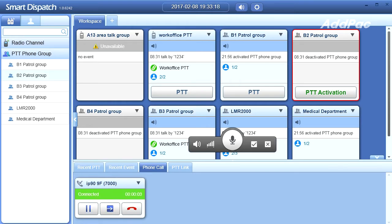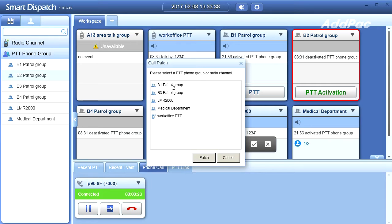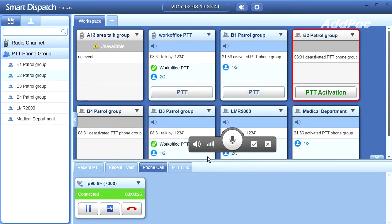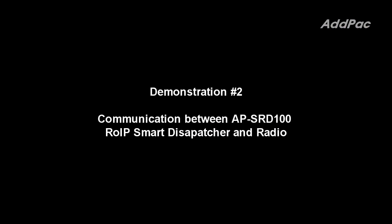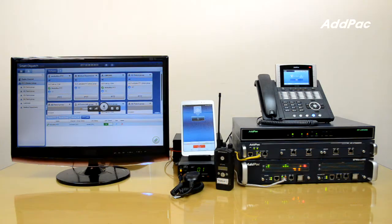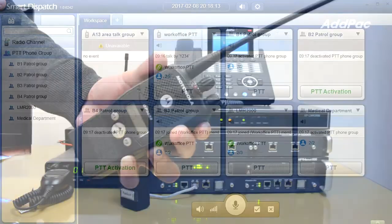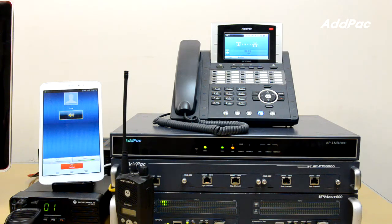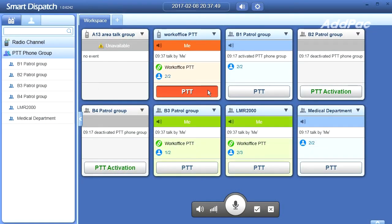There was a powerful earthquake, so there are many injured people. Could you connect me with the medical department? Okay, let me transfer your call. Hello, this is the medical team. Tile color changes according to call status. When will you arrive here? I will arrive in 5 minutes.